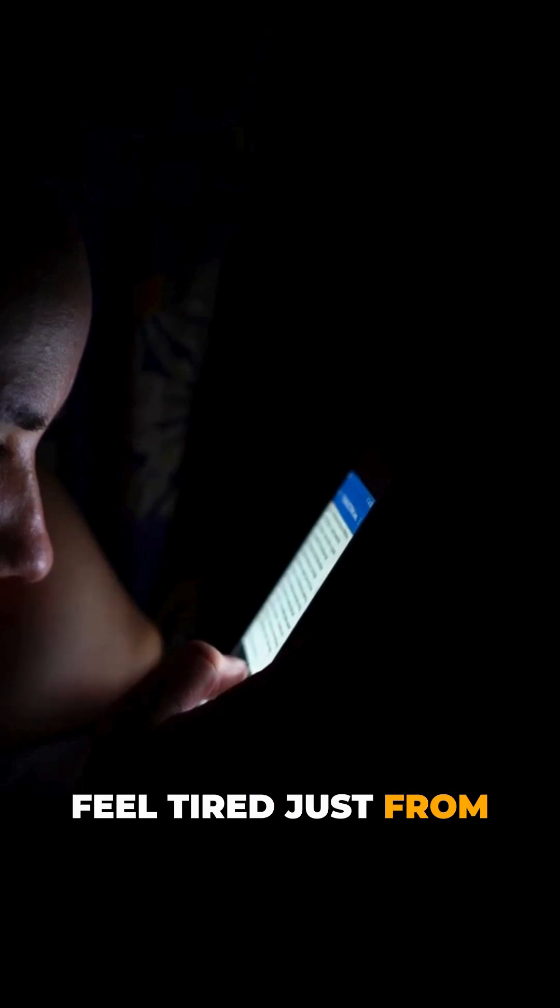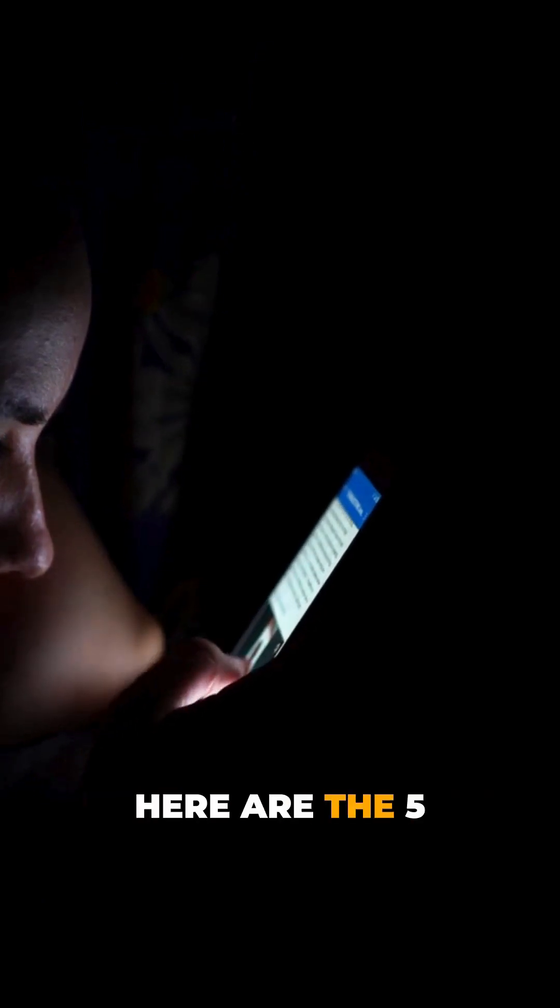Have you ever wondered why you feel tired just from scrolling your phone? Here are the five reasons. Reason number one: